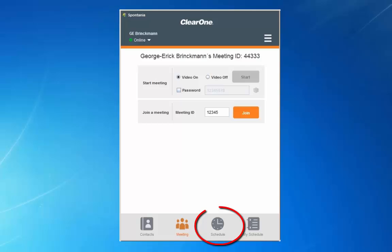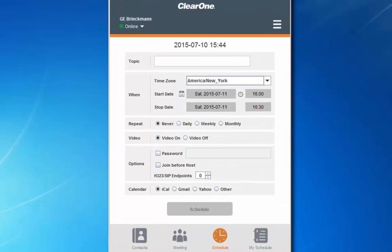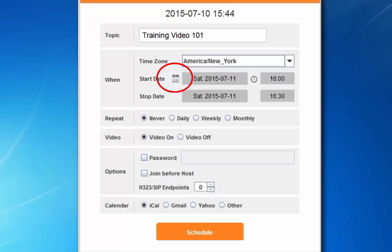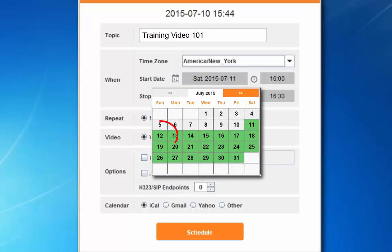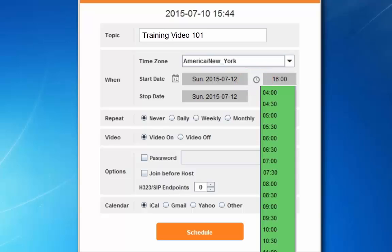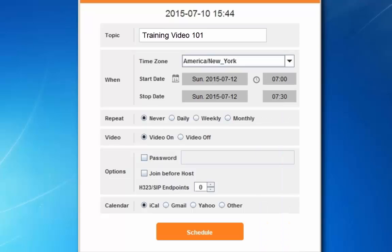Next let's look at scheduling a meeting. First, enter a topic or name for the meeting. Select the date for the meeting and also the time. Click to toggle on or off 30-minute blocks of time. Select if you'd like the meeting to repeat, and whether video will be on or off when the call starts.